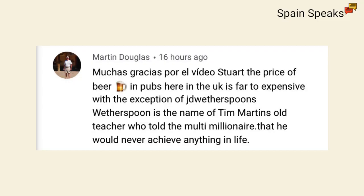Now let's have a look at some of the comments from previous videos. One here from Martin, Muchas gracias por el video Stuart. The price of beer in pubs here in the UK is far too expensive, with the exception of JD Wetherspoons. Wetherspoon is the name of Tim Martin's old teacher, who told the multimillionaire that he would never achieve anything in life. Yeah, Martin, thanks for the comment, obviously referring to something that we mentioned the other day, the price of beer, both here in Spain and in the UK.